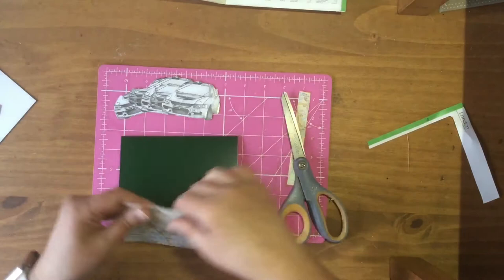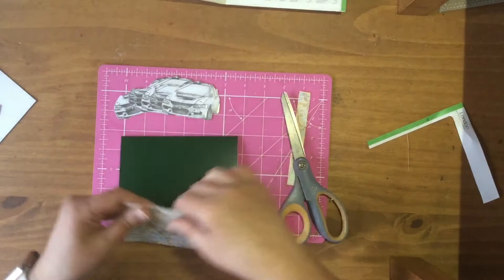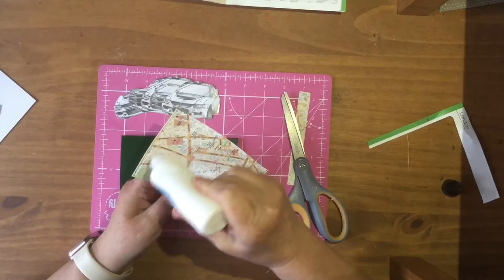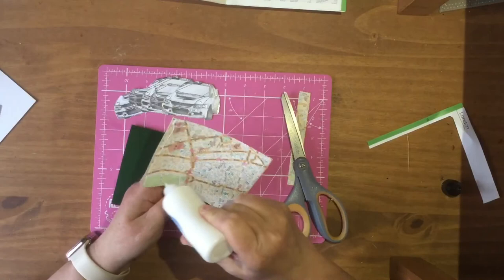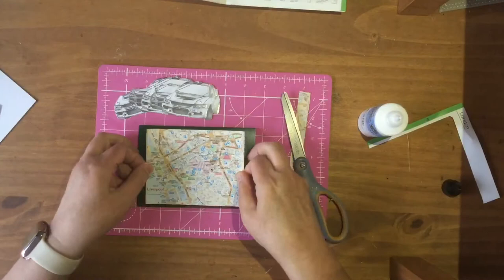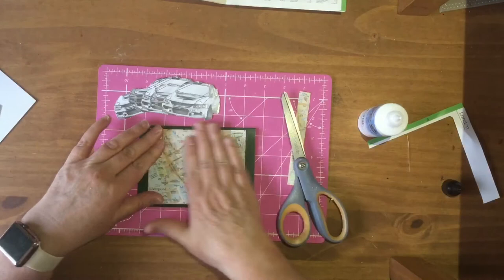So now I've got my glue and I'm going to glue the map to my base card. It's nice and thick as well, the maps, so they're quite nice to work with. So I'm just going to have that in the middle. Place that down.